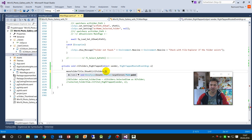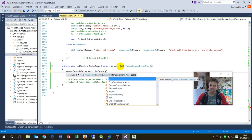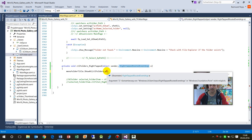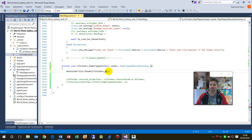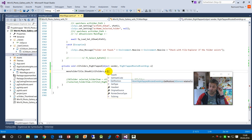You have that the mouse pointer, the cursor point, is available by typing the e tapped, the argument here, this right tapped routed event args. And this is the argument which comes from the mouse itself or the pointer.